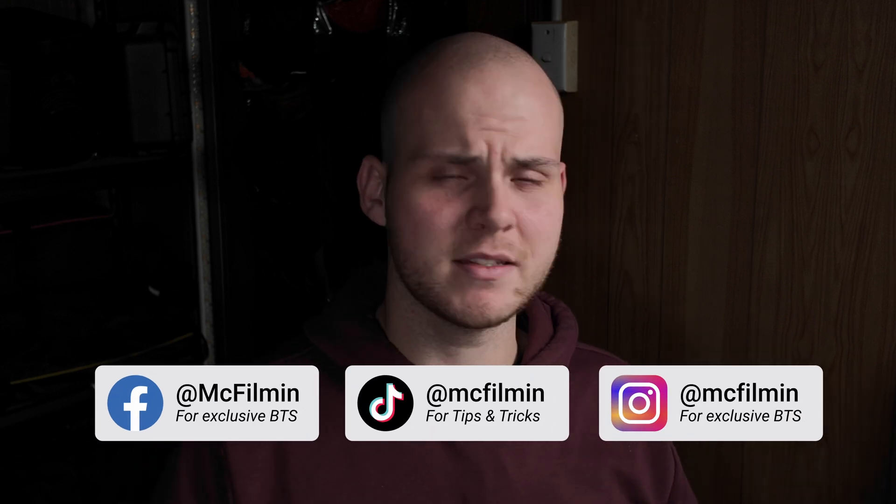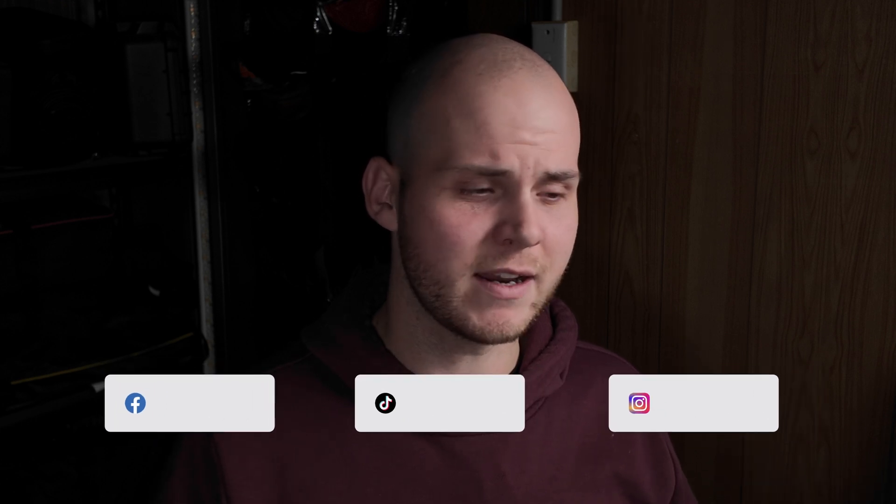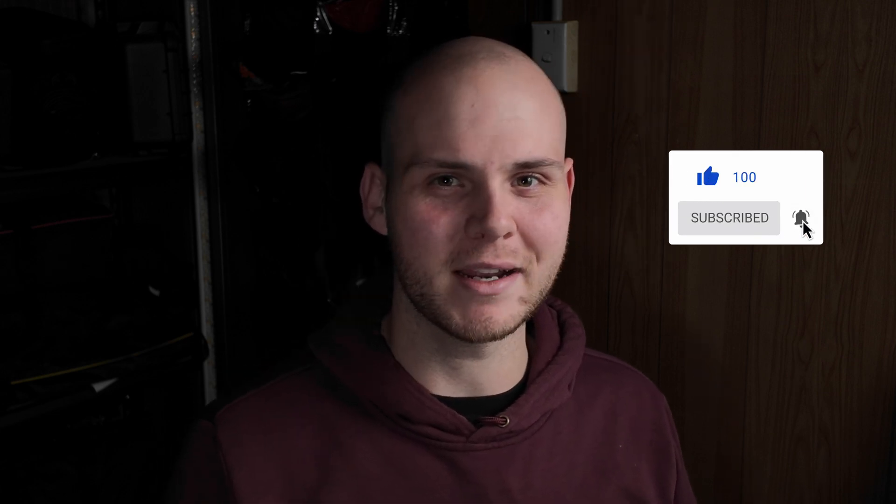So if you found this video helpful, don't forget to give this video a thumbs up. If you are new to my channel, don't forget to hit that subscribe button and click that notification bell to stay notified for my next uploads. And of course, I'll see you guys next time.